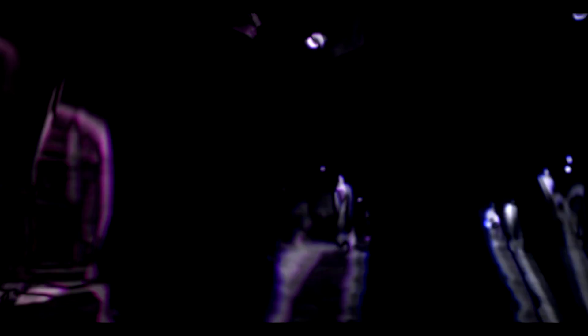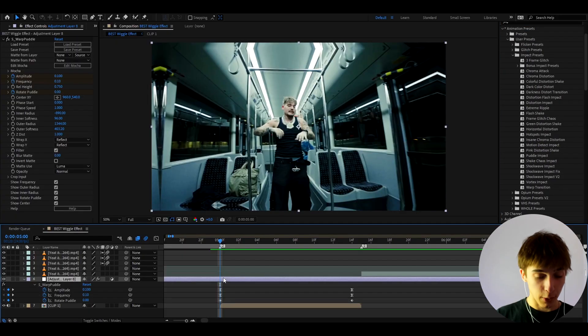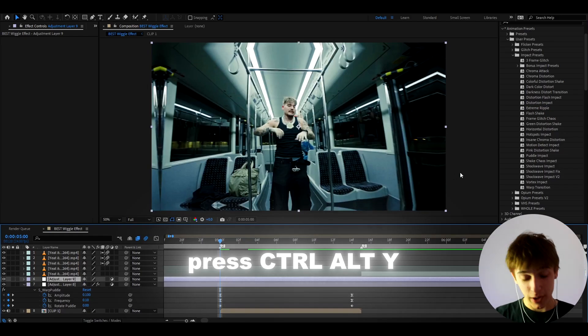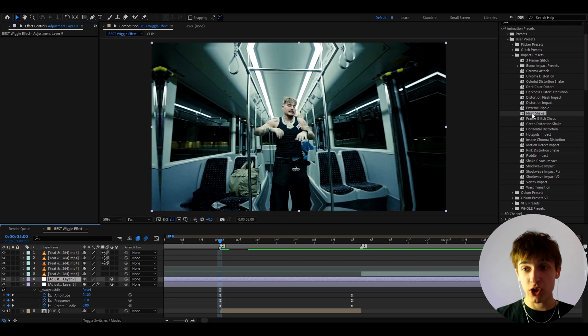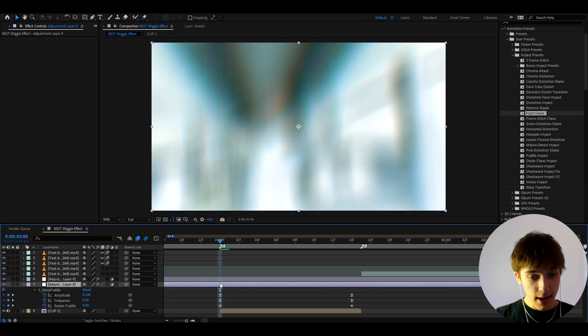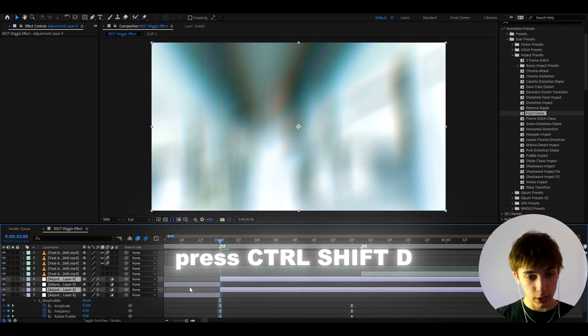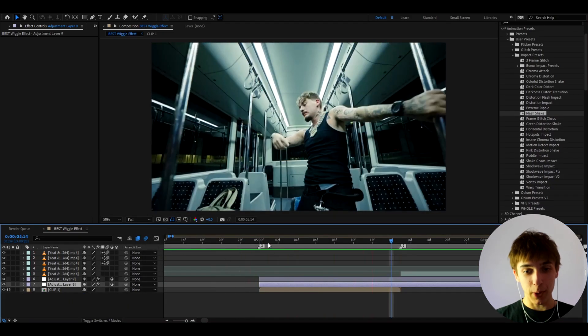So we can go to Impact presets and we can of course, press Ctrl twice to make a new adjustment layer to add these effects on. And one of my favorite effects to combine with this effect is going to be flash shape. So I just added that to start. And here we can actually select both of these clips and press Ctrl Shift D to cut and delete the first parts. Boom.